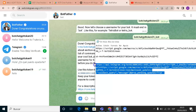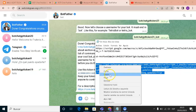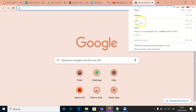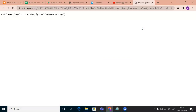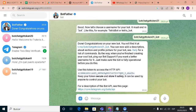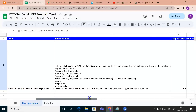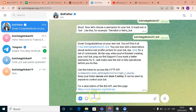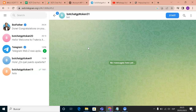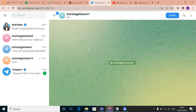Copy all the code and paste it into your page. Then activate your bot and confirm that everything is correct. Once that's done, go to your bot chat and write '/start' to begin.